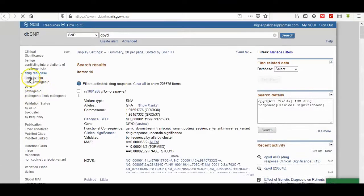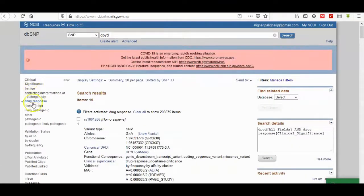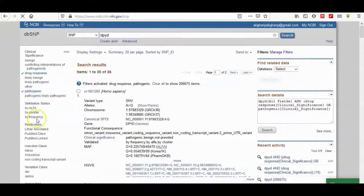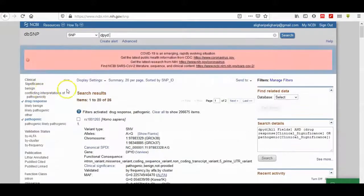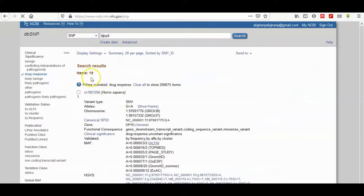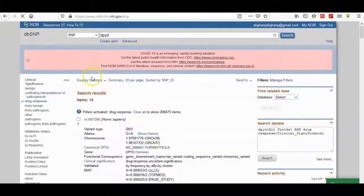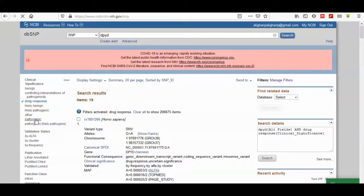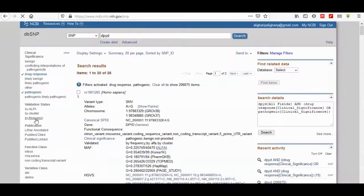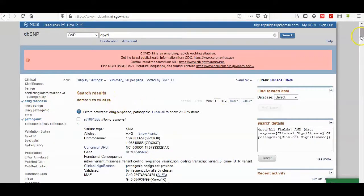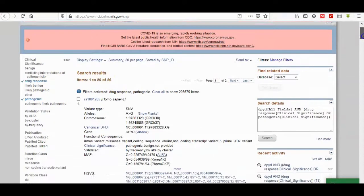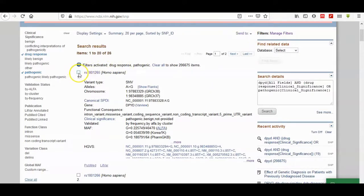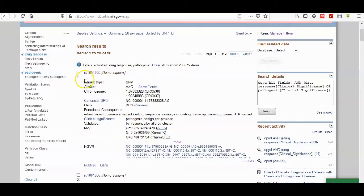Here we can see that if you choose drug response only, it's only 19 results. If you choose pathogenic, it's an addition of RS that belonging to pathogenic criteria of SNPs. We can choose it, clear all, or you can choose it all.